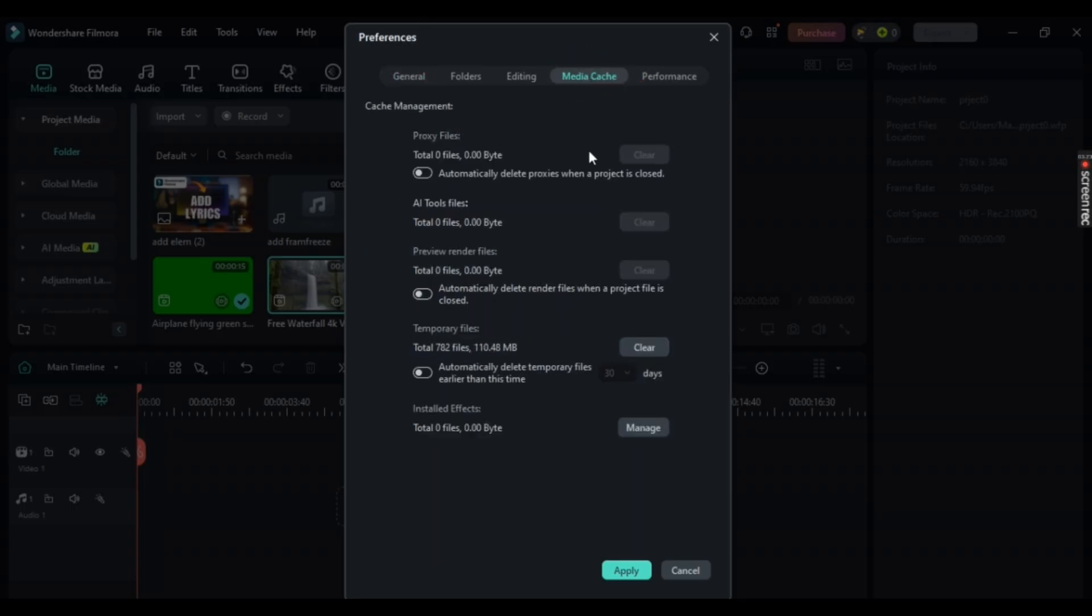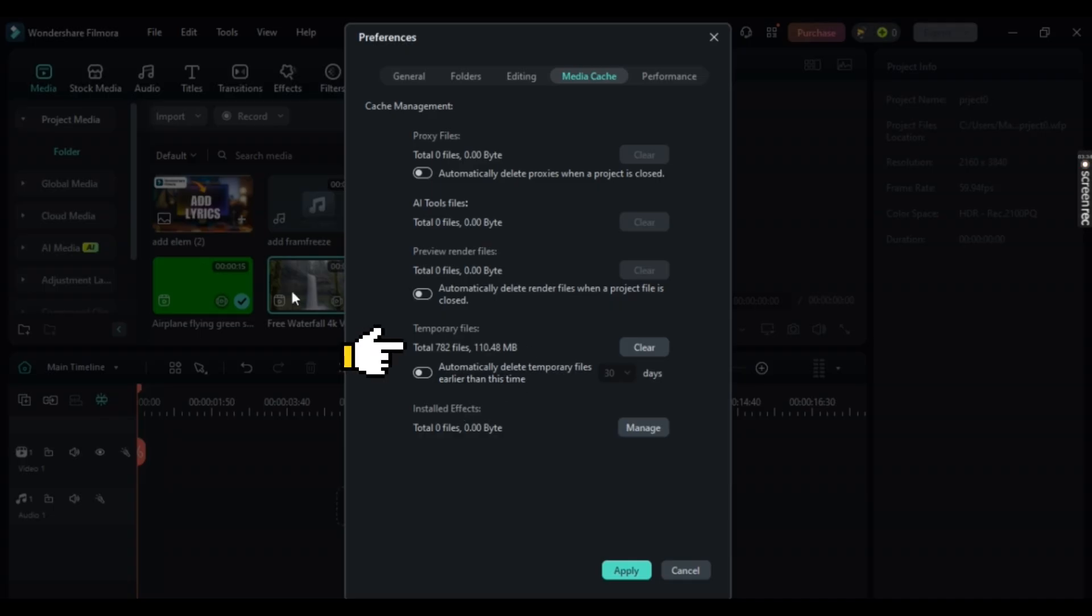Here there are various files you can choose from: Proxy, AI Tools, Freeview, Temporary Files, and Install Effects. Now since you are deleting cache, just simply select Temporary Files.